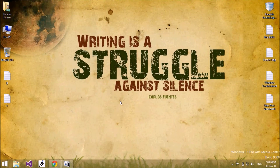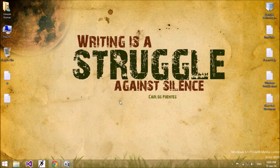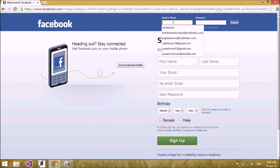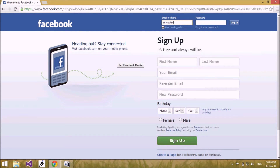Hello friends, today I am going to show you how to use OTP password — means one-time password — for your Facebook account in India. First of all, I am going to log in to my Facebook account with my regular password which I am using to log in daily. Let me insert my password and login.